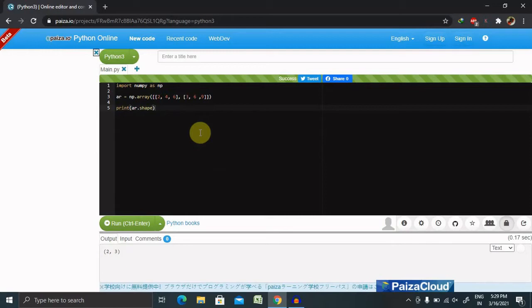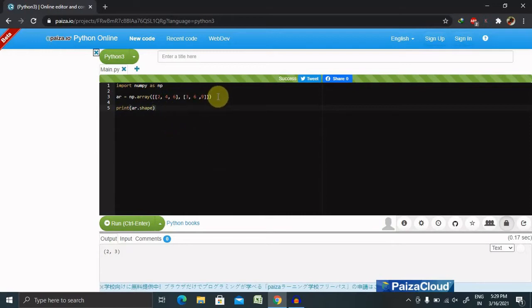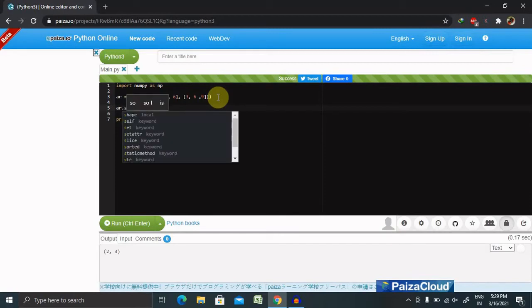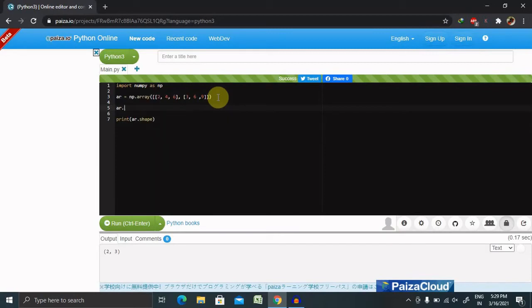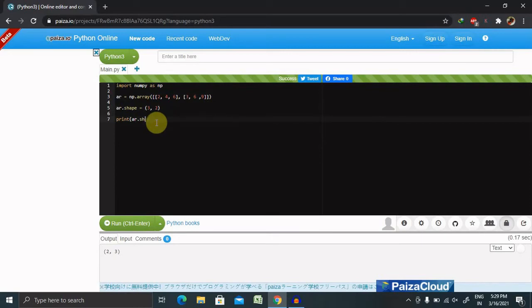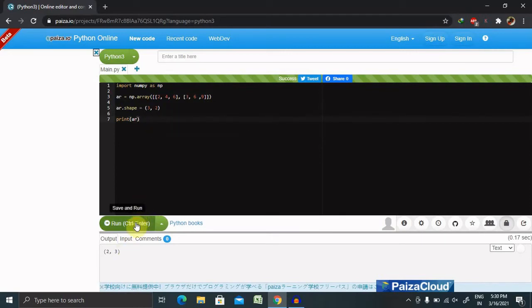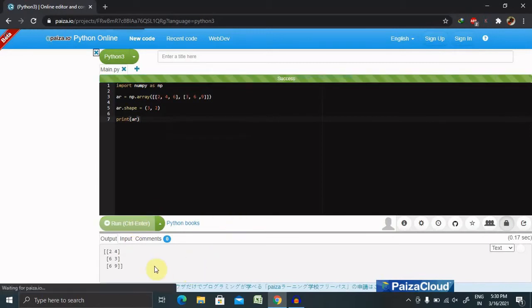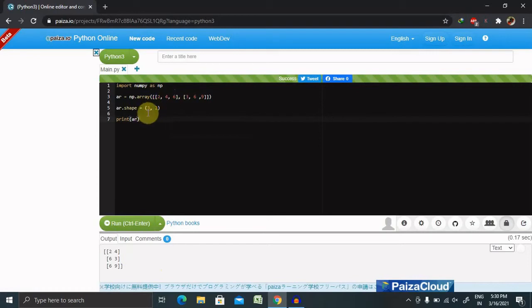Let's recollect the value of the array in size or resize the array. For resizing any array we have to add ar dot shape equal to 3 comma 2. Let's run this with the array name. Now when we run, we'll get resizing of the array divided into two sets.